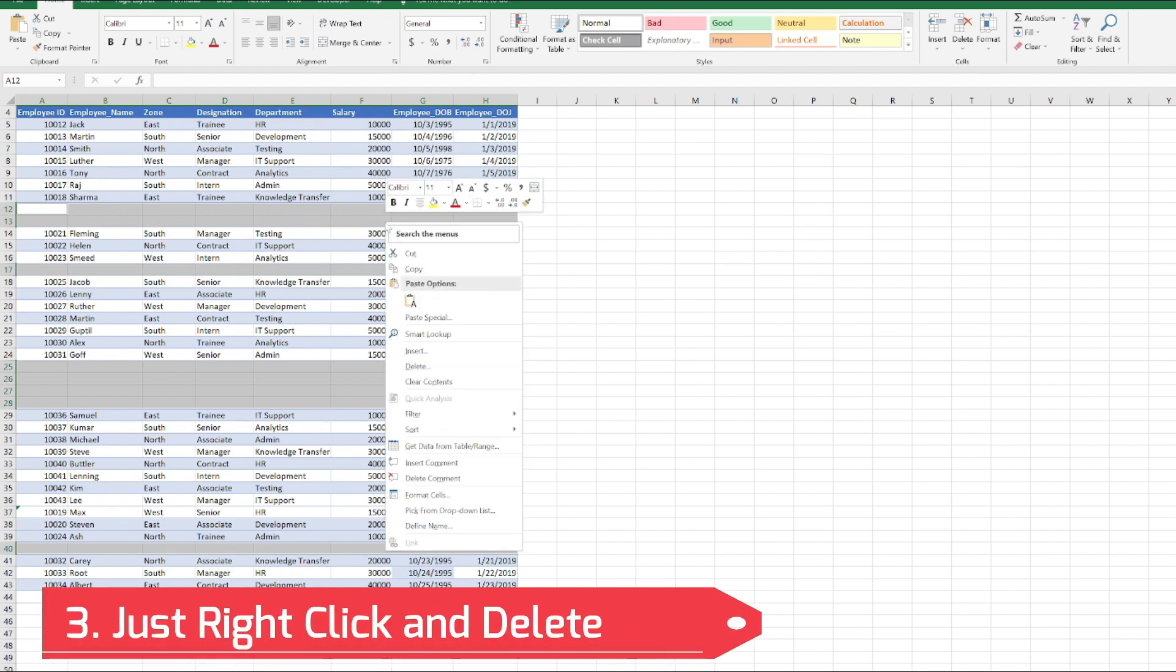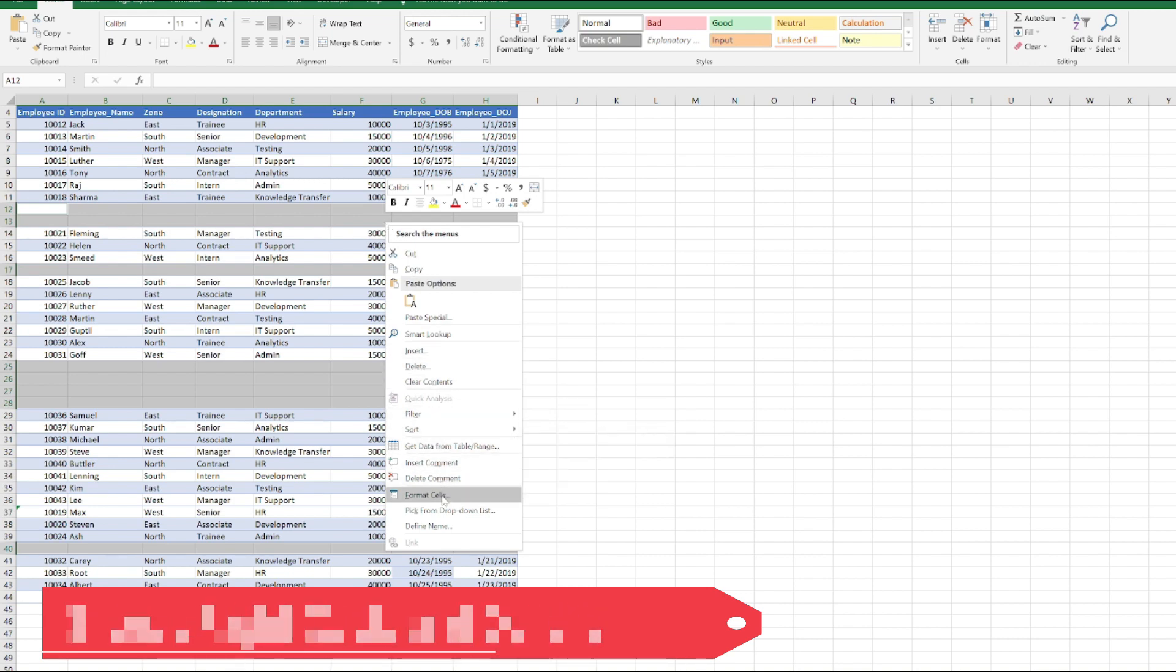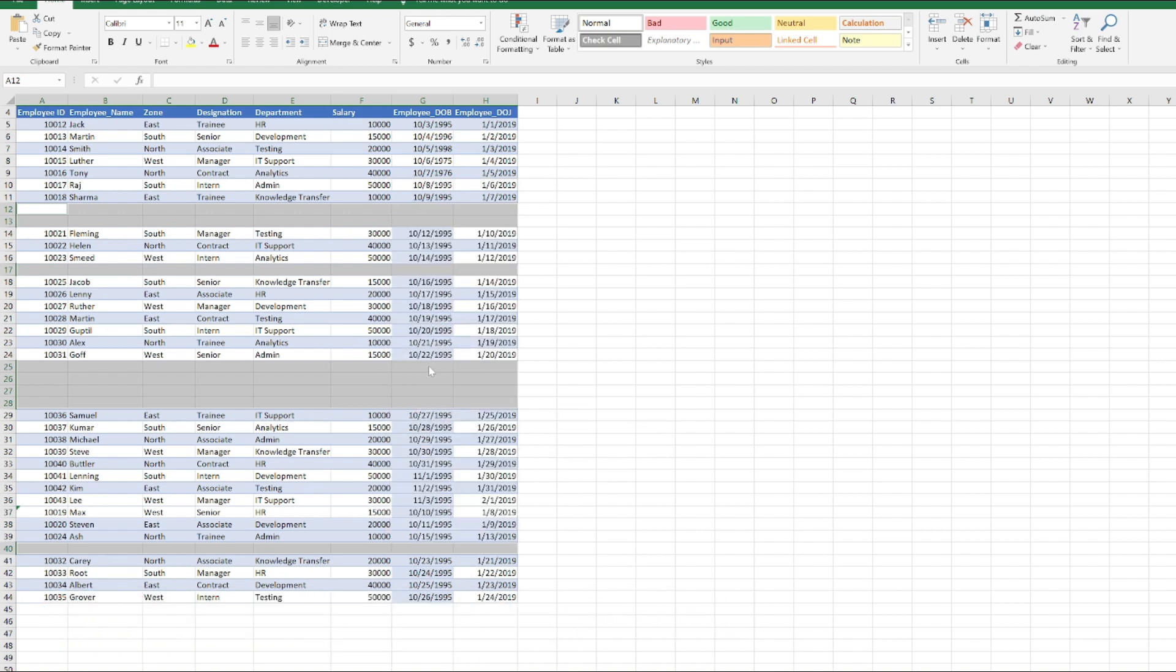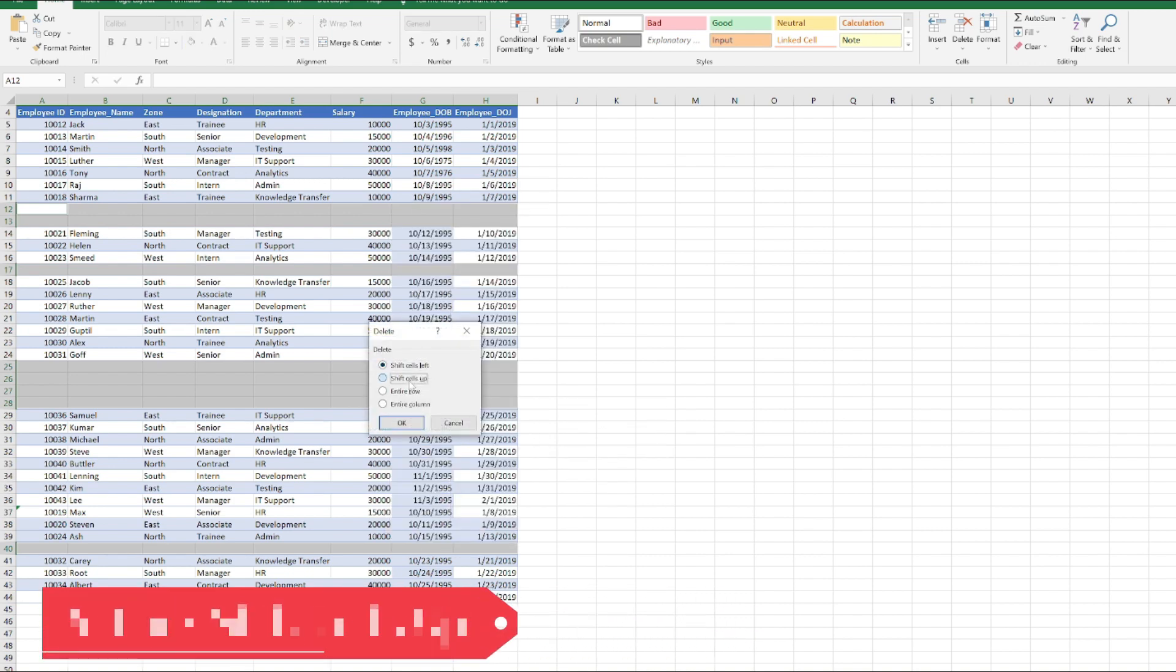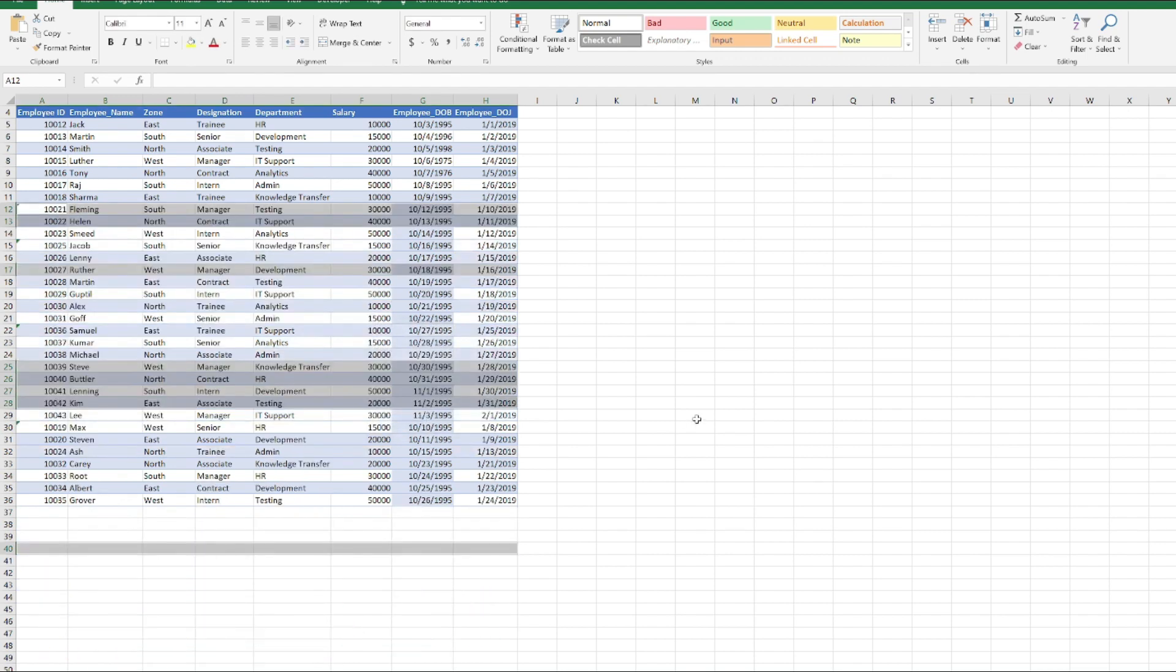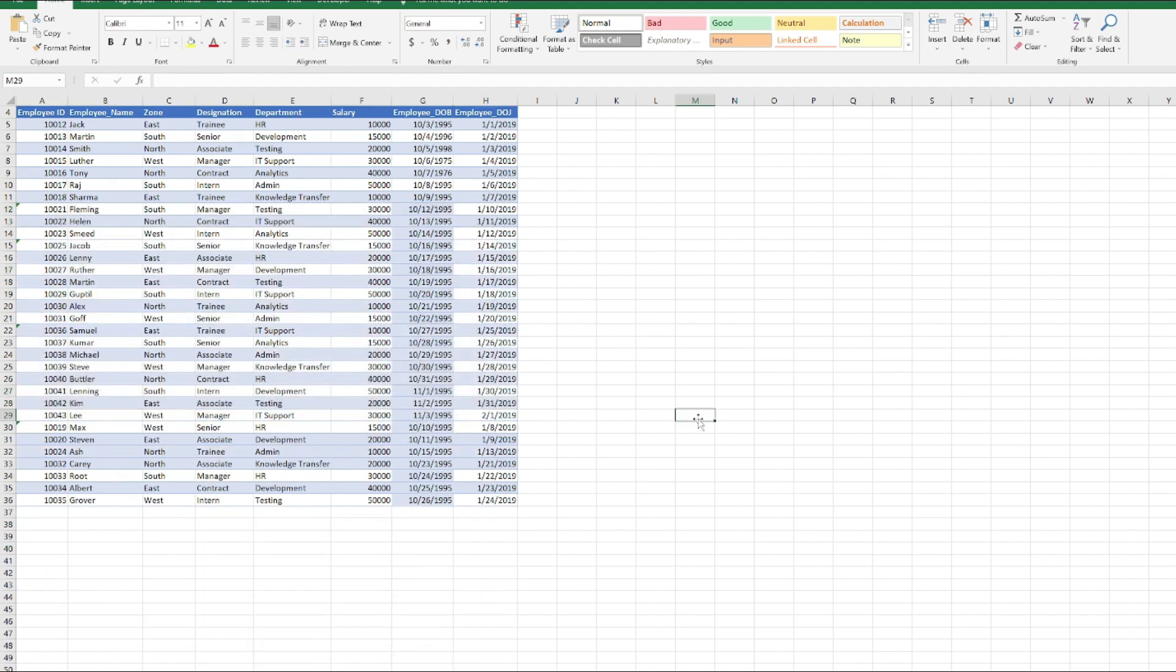Just right-click on it and click Delete and Shift Cells Up. You can see now, whether we have 300 or 500 rows, we just need to select our entire data, go to the Blank option, and just delete it. It will not create any issue of selecting the real data values.